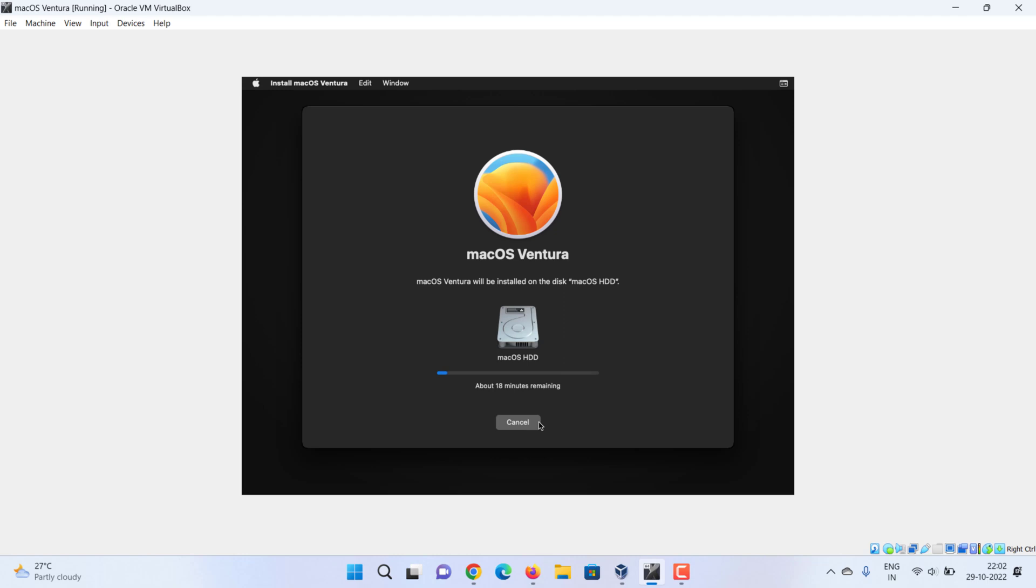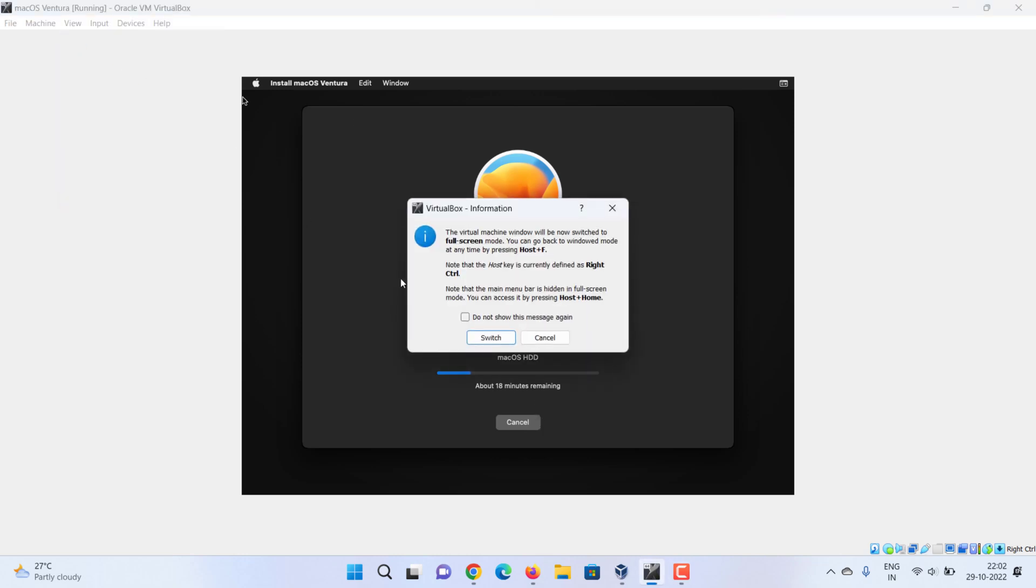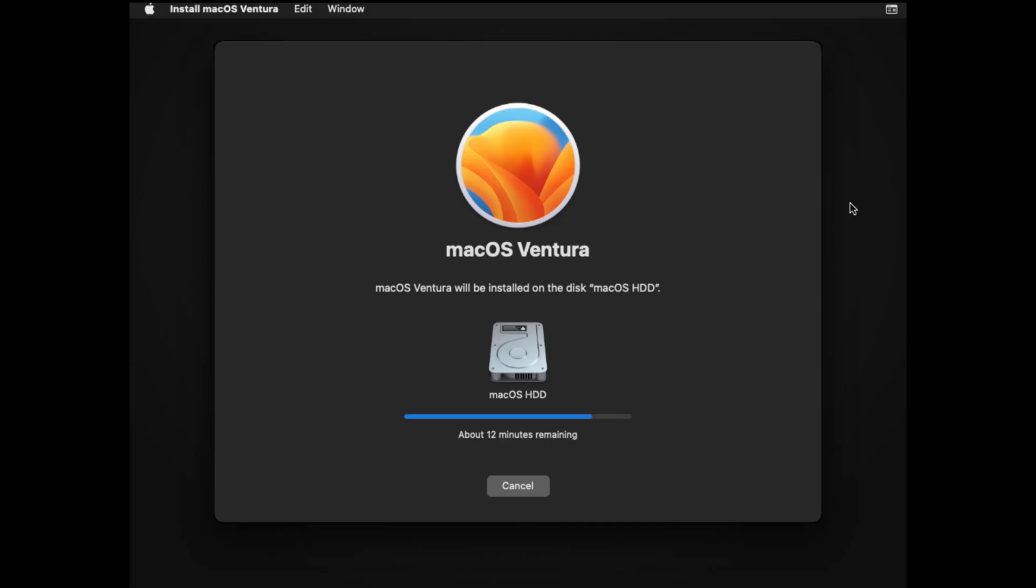Now wait patiently. It will take a good 40 to 60 minutes depending on the speed of your PC or laptop.